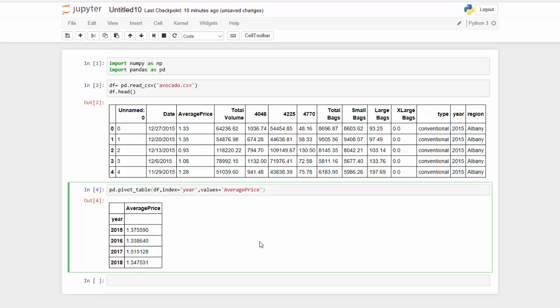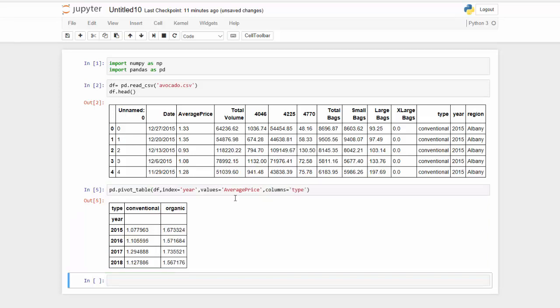But maybe I want to see that broken up into two columns, which would break it up as conventional versus organic. So I can add columns using the columns parameter. And I want my columns to be broken up using type. Now you have all of the years and that broken up into the two columns of conventional and organic.